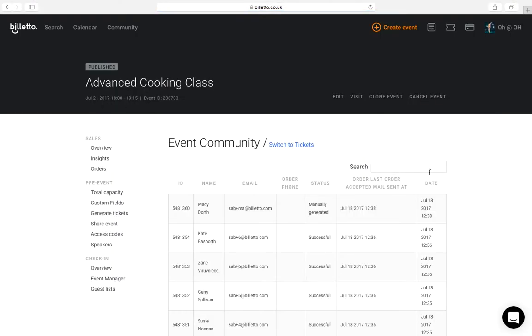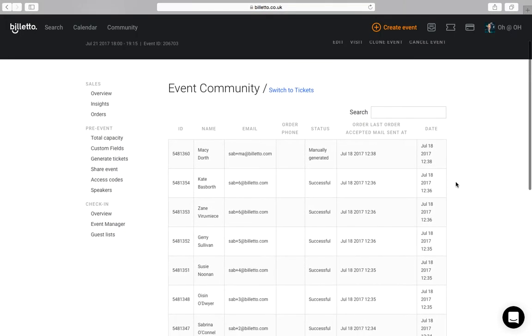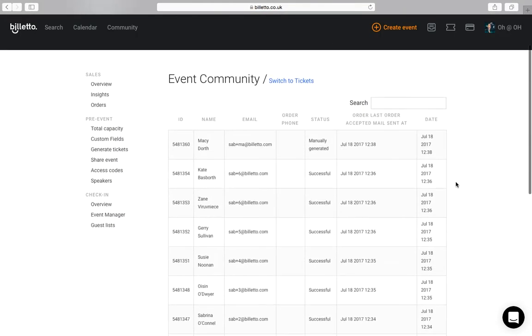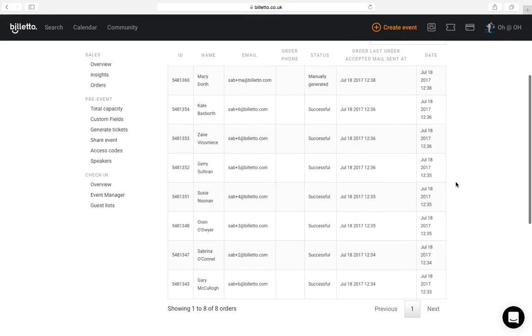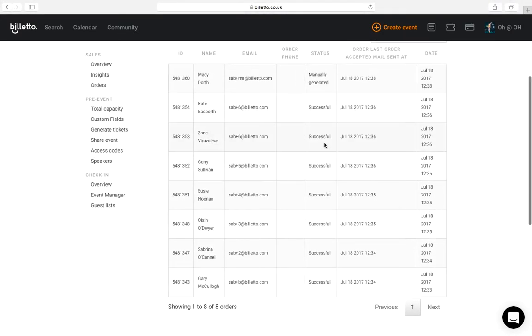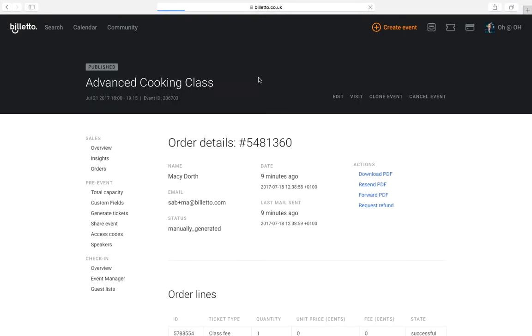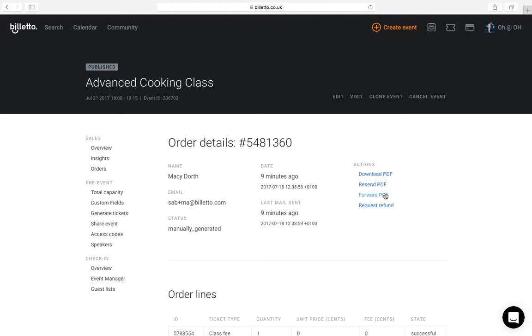Next is orders. Here you can see the details of everyone who bought a ticket for your event. Here you can also edit the orders for your guests. Let's have a look at this one. You can download the ticket for this guest in case you want to resend it to them or send it to them in any other way than email. You can also simply resend the ticket and it will be sent to the same email this guest has used to buy the ticket in the first place. And you can also forward the ticket in case your guest has used the wrong email.